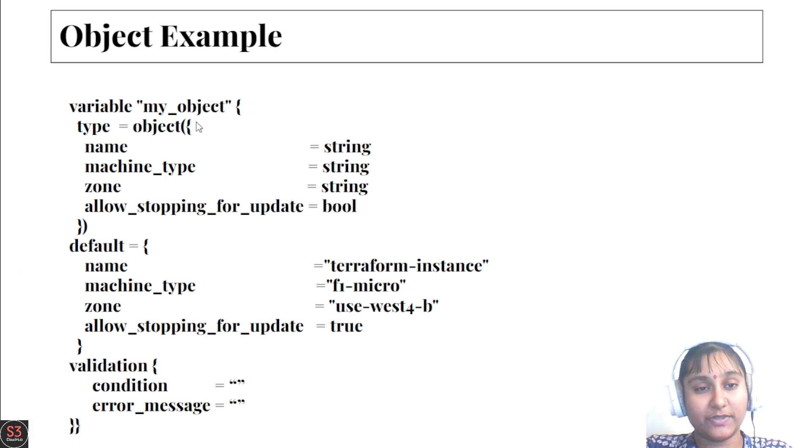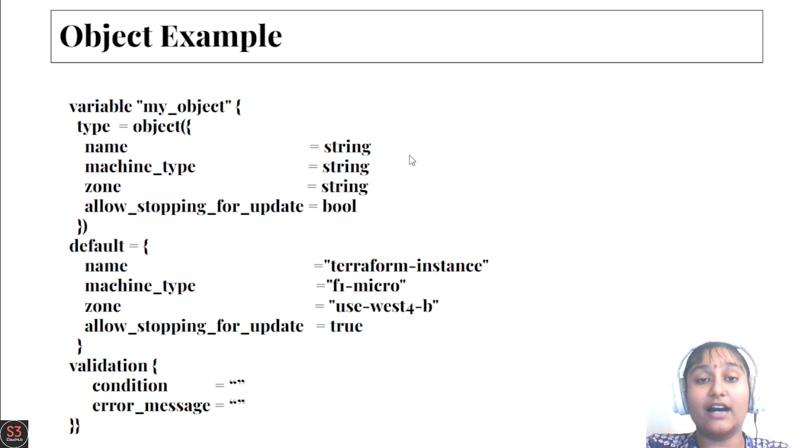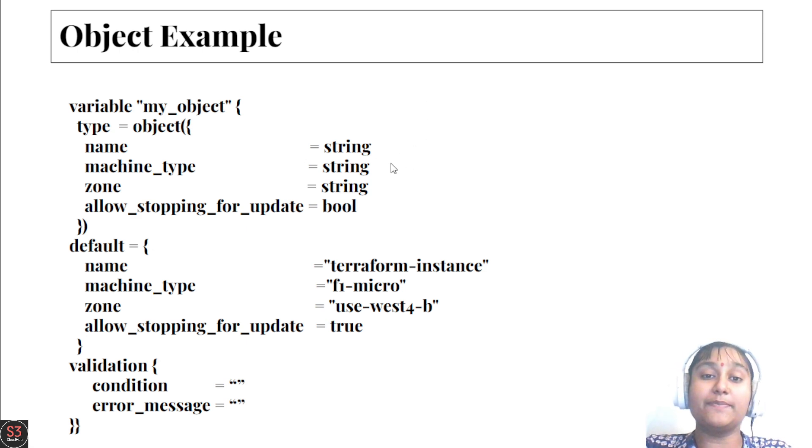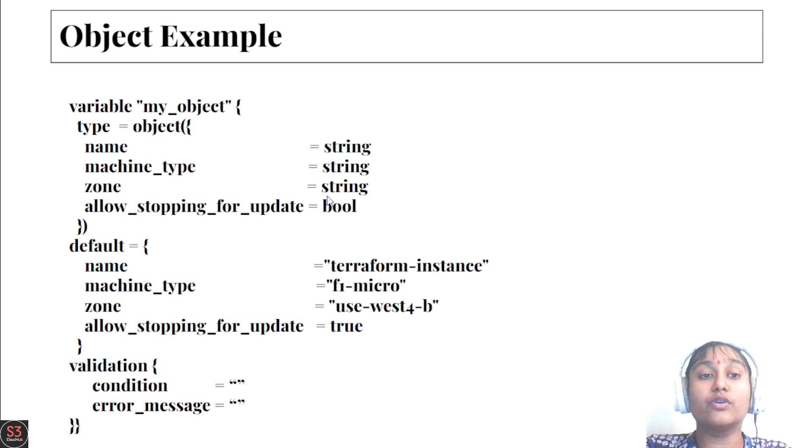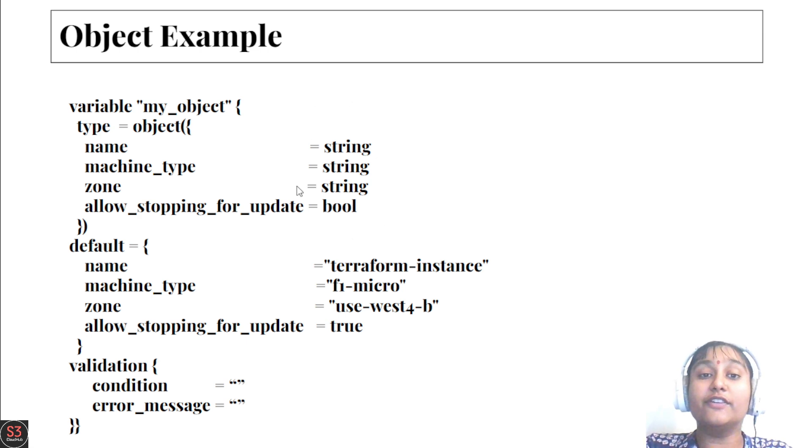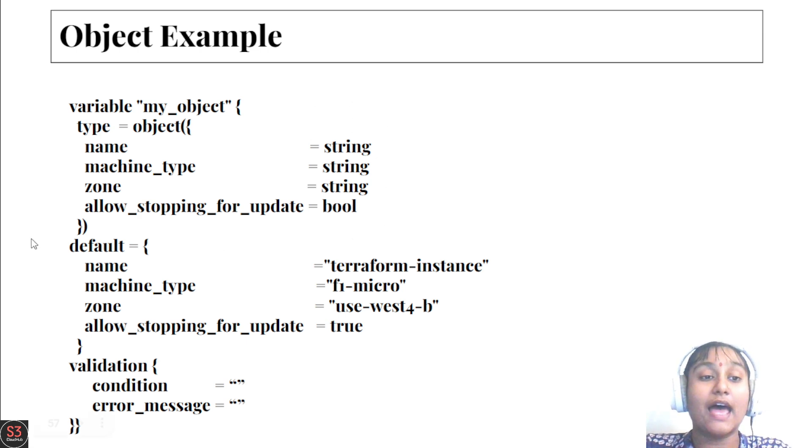In the object we have specified our types: three types are string and the last type is bool. We can combine all different types of elements in one and provide default values in the default part.